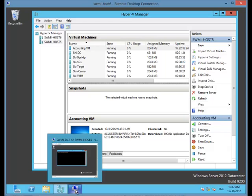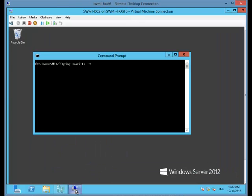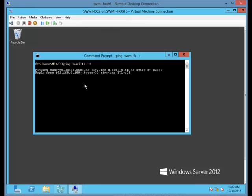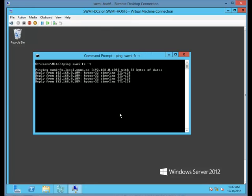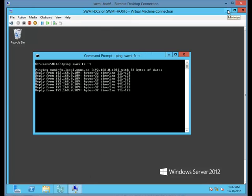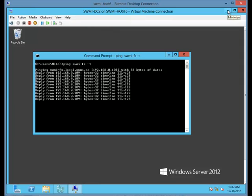I'm going to log into my virtual machine and start a persistent ping. I'm going to ping my file server. And the reason I'm going to do this is because I want to make sure that during the live migration I don't lose any time whatsoever. I want to make sure that it really is a true live migration without any interruption.